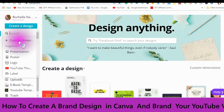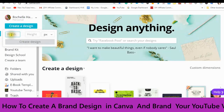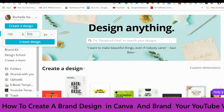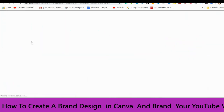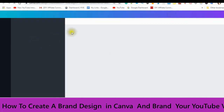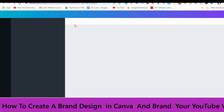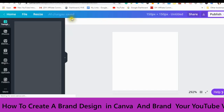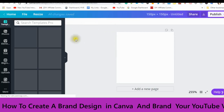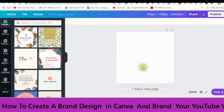Click on Custom Dimensions. Remember it said 150 by 150? Enter 150 by 150, then click Create Your Design. This is the space that you're working in.